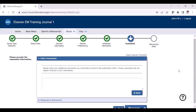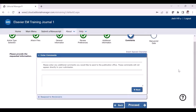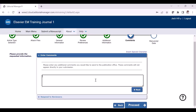The next step is the comment section, where you can see any comments which you provided in the original version of the manuscript. If you have not provided any, it will be blank. Even during the revision, you can provide any specific comments here.